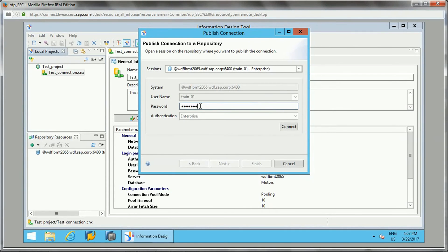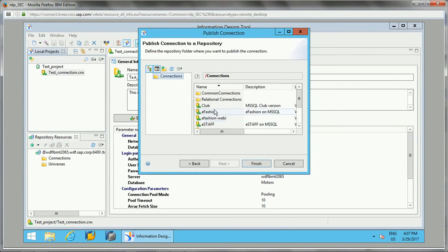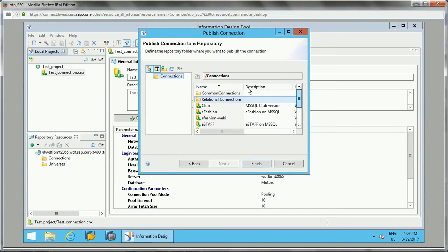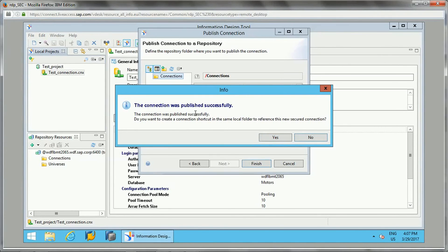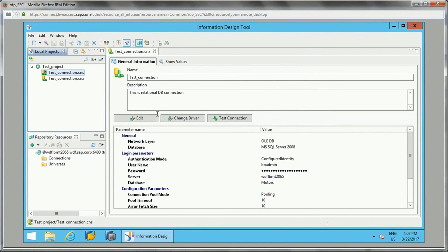Let's add this to the repository. I'm just adding it to the repository. I will add it in the relational connections folder and just say finish. Once it gets published successfully, it will ask to create a connection shortcut in the same local folder to reference this, so we can create a local connection shortcut.